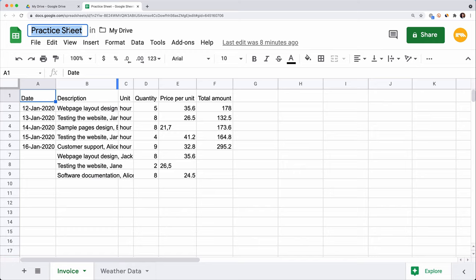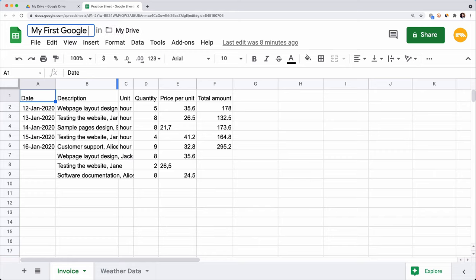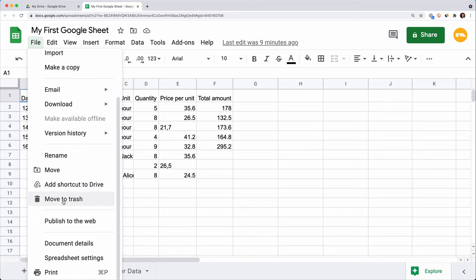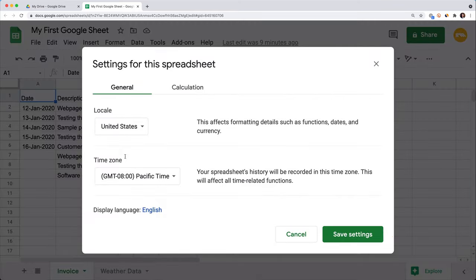Let's rename our spreadsheet. Click on this field in the top left corner and write down the name. I'll name mine 'My First Google Sheet.' Before you start working in a Google Sheet, you need to go to File, Spreadsheet Settings and check your locale, because it will affect formatting details such as functions, dates and currency. We choose the US locale.